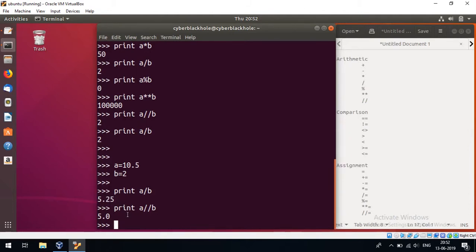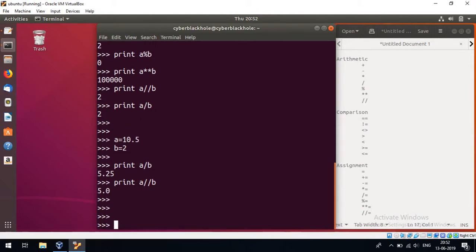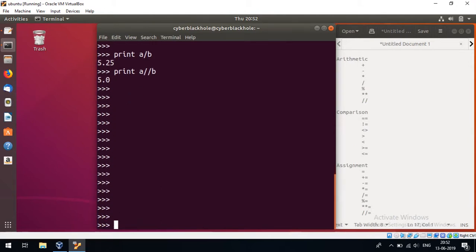Now for negative values — we have to consider values with negative results. So this concludes the arithmetic operations.